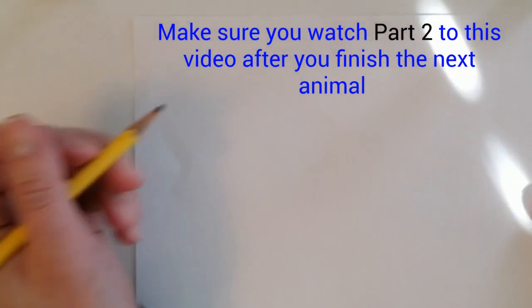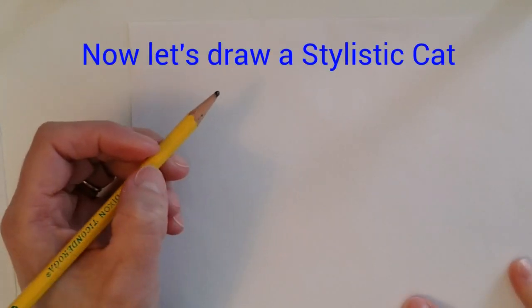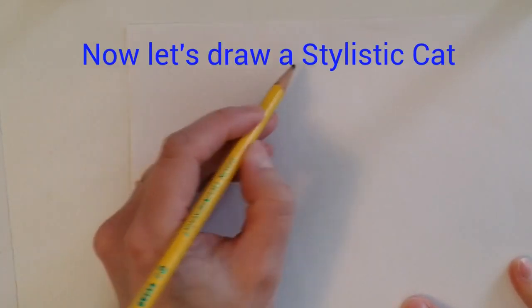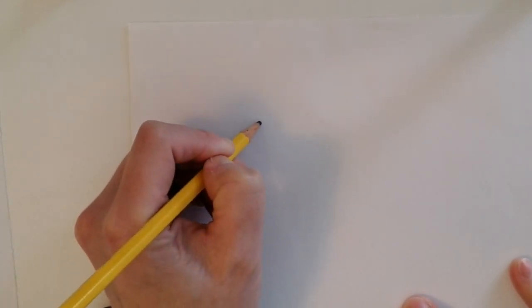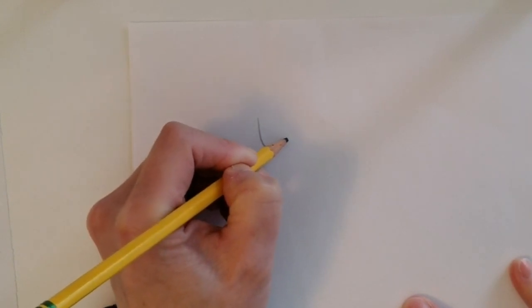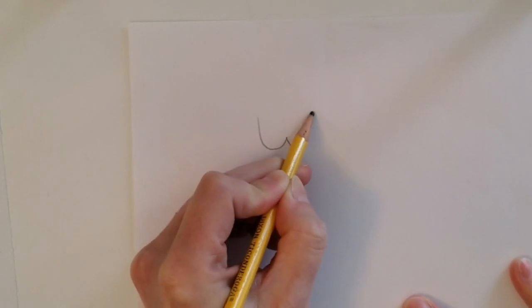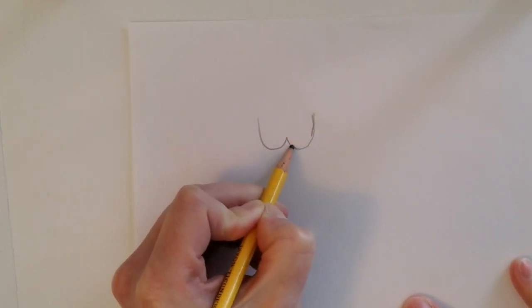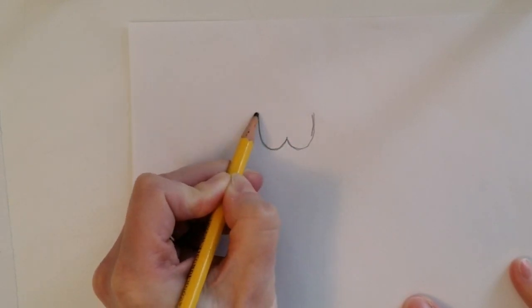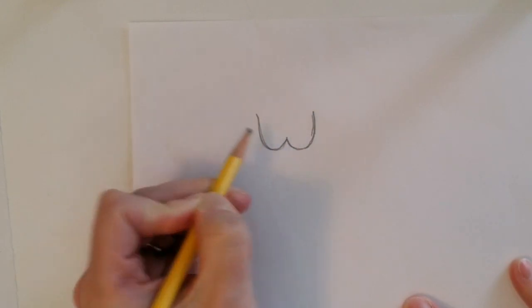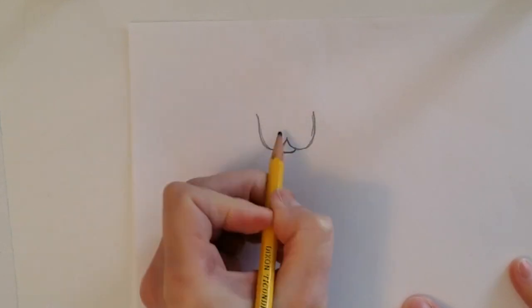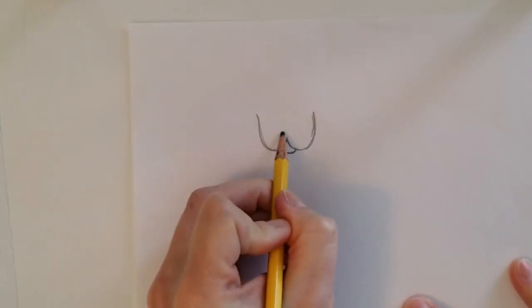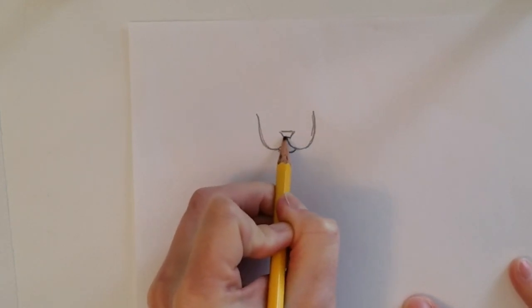So now I'm going to show you how to draw one of the most popular animals I think Laurel drew, which was the cat. So I'm going to start with that very stylistic face, which you would start with almost like a W. So this is kind of what I've got to start.